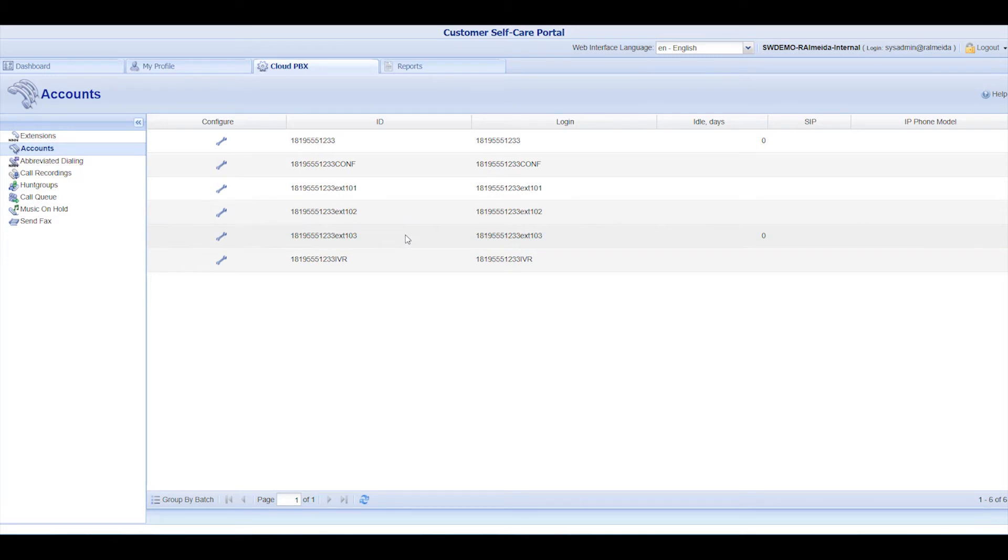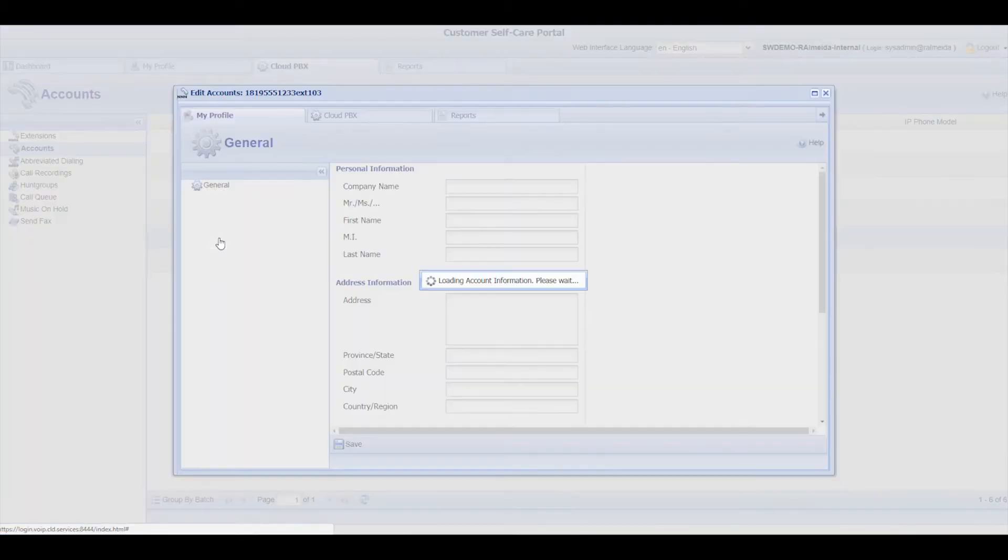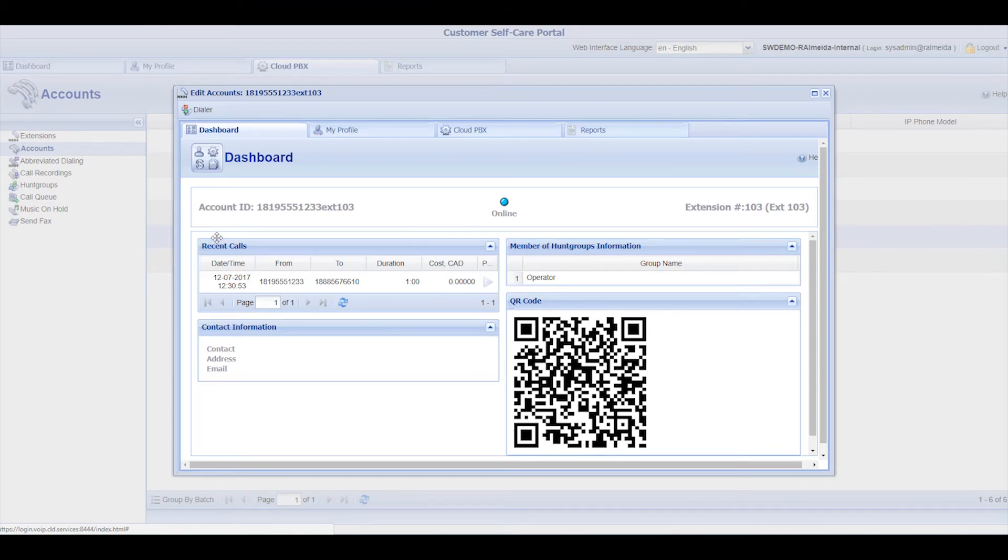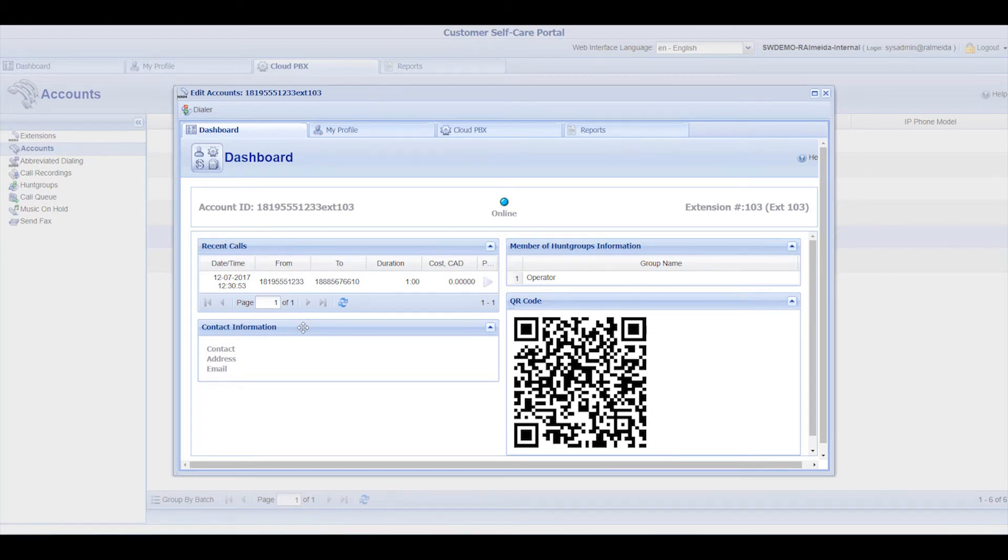When you click on the Configure icon, it opens the Extensions profile. This is the same interface every user gets access to with their own account and password. The dashboard displays the user's recent calls and contact information. It also shows if the extension is member of a Hunt Group.